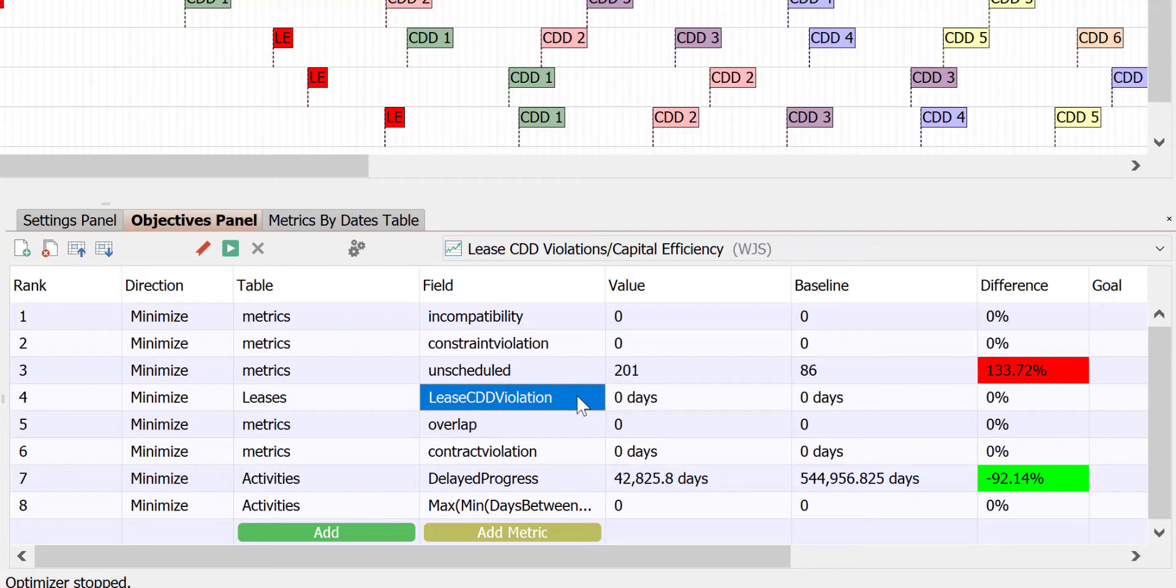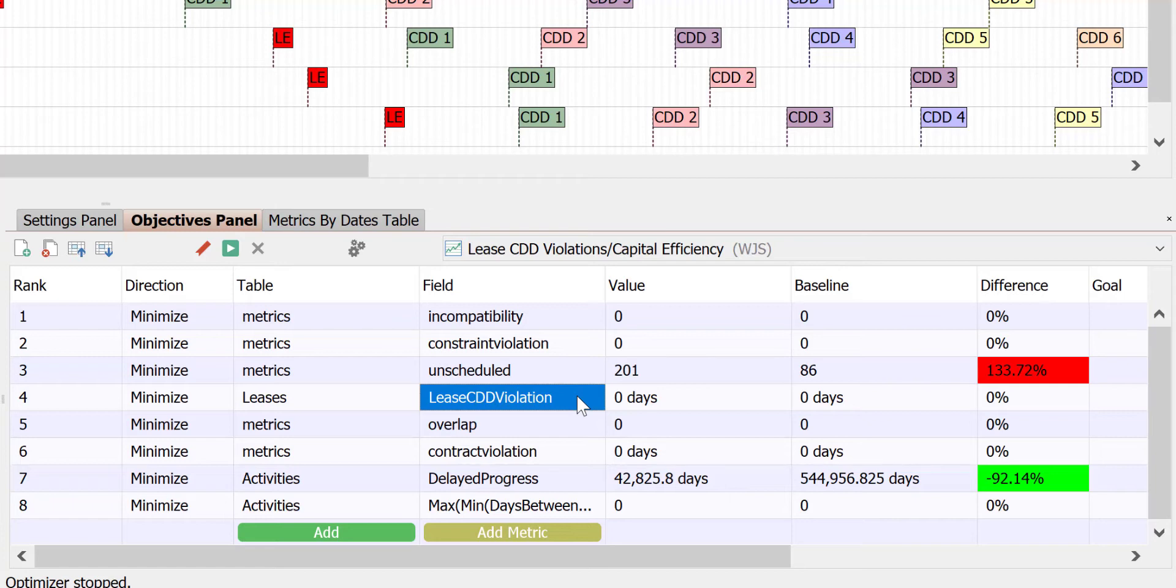The objective ensures that the optimizer will minimize lease CDD violations, and the rest of the objectives are ensuring we have a sound schedule with good capital efficiency. This combination of objectives ensures that we will obey the lease CDD provisions, but also maintain an executable schedule.